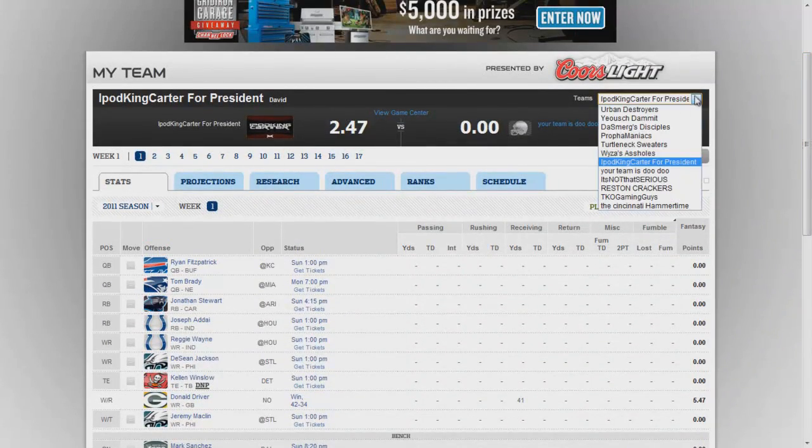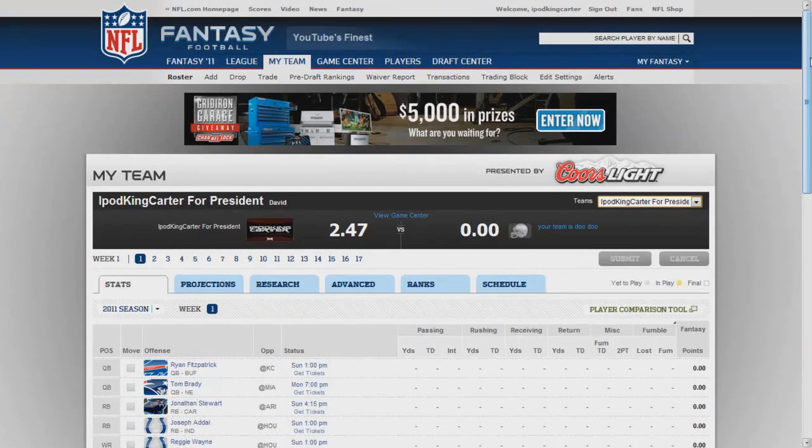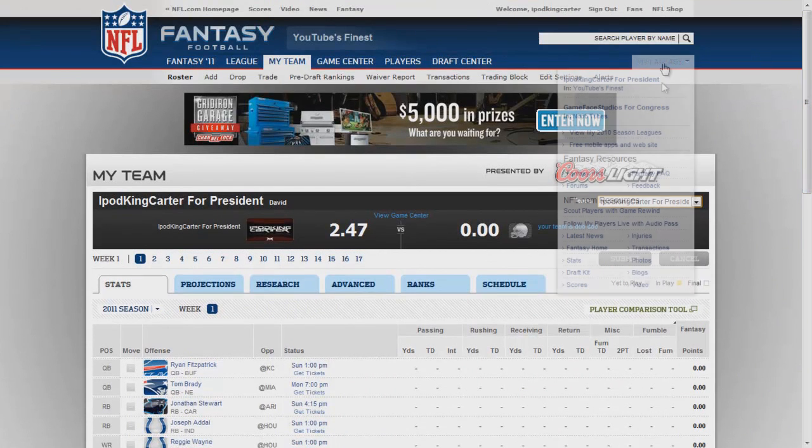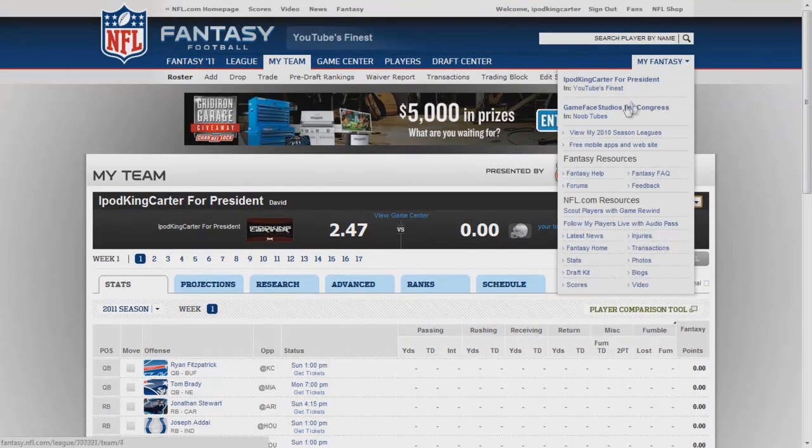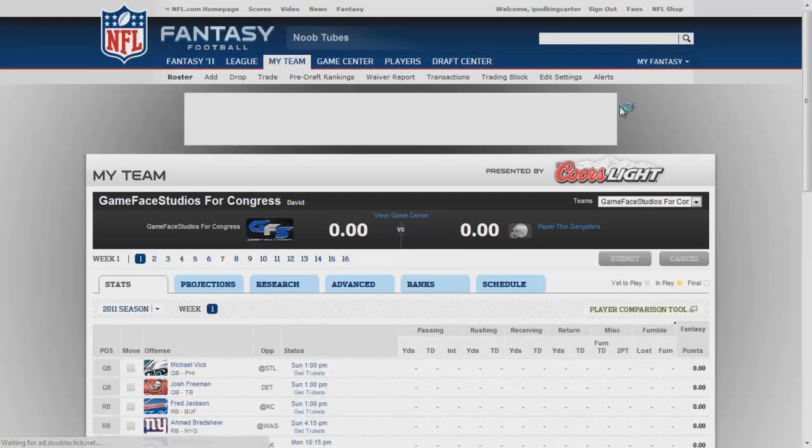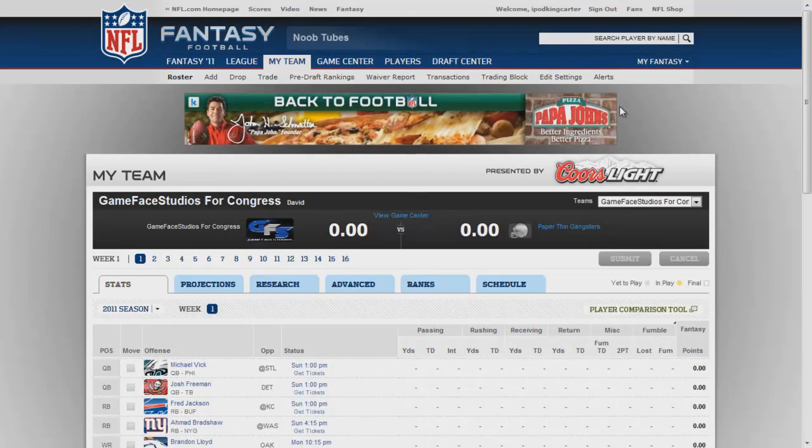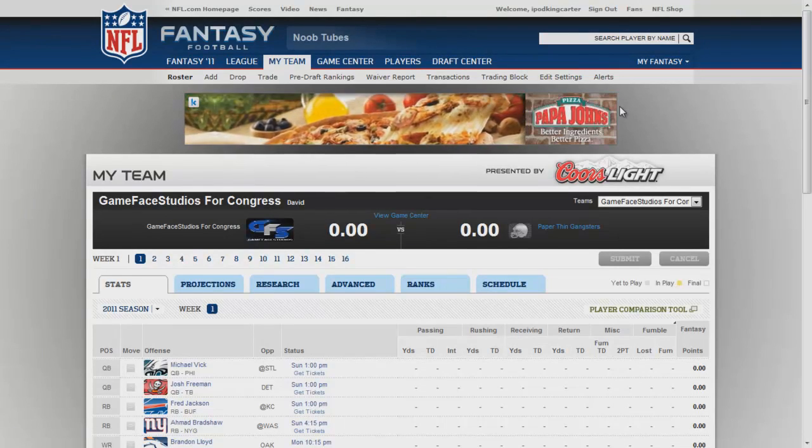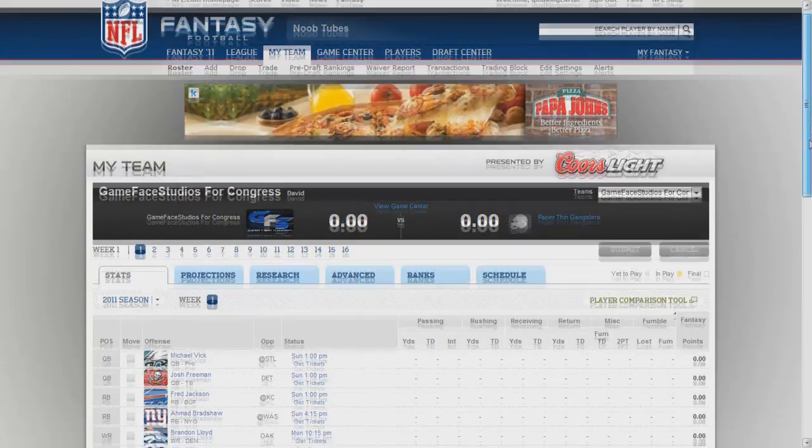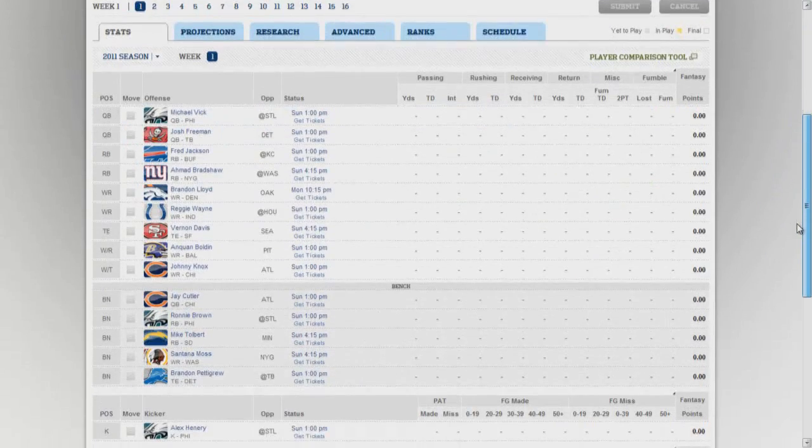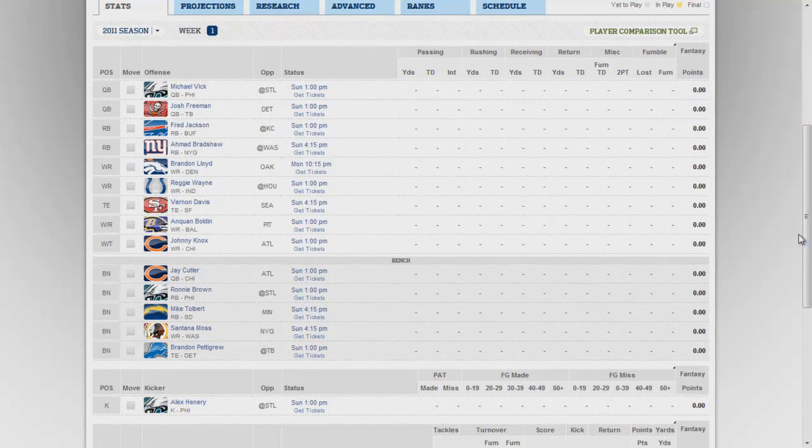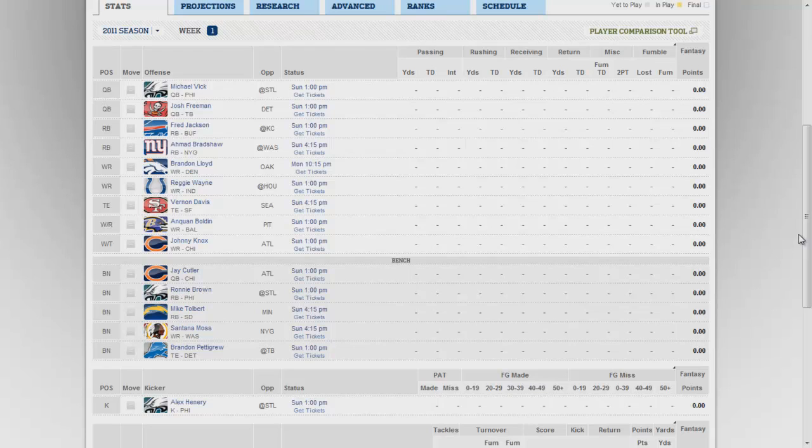My next fantasy team is Game Face Studios for Congress. Don't blame me, I know I went political on this one but I just felt as though it was only right. I got Mike Vick - I had the very first pick in a draft for this one. In the first draft I had the 11th pick, so you know I had to go with - who'd I pick up first? I think it was a QB first, I can't remember. But back to this one - Mike Vick first pick, you already know what it is.